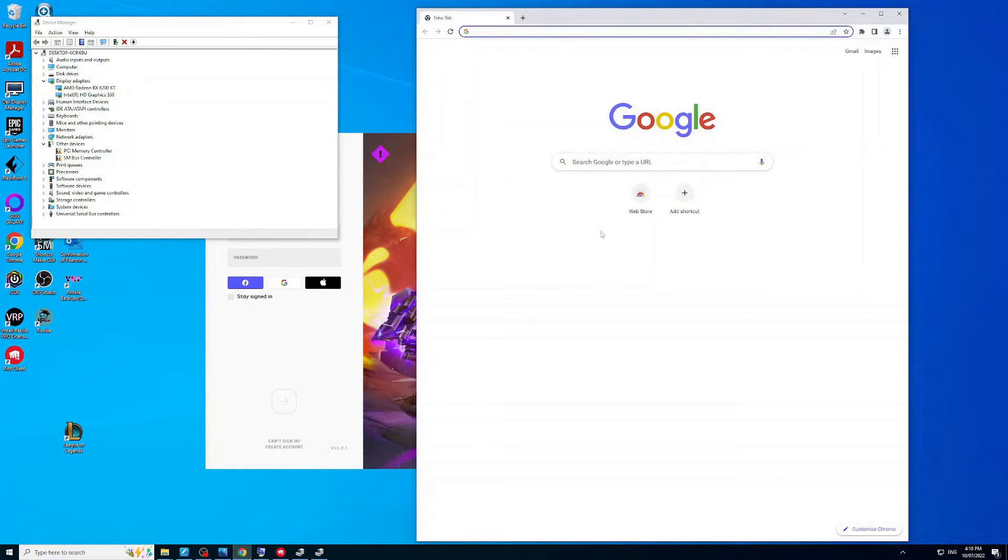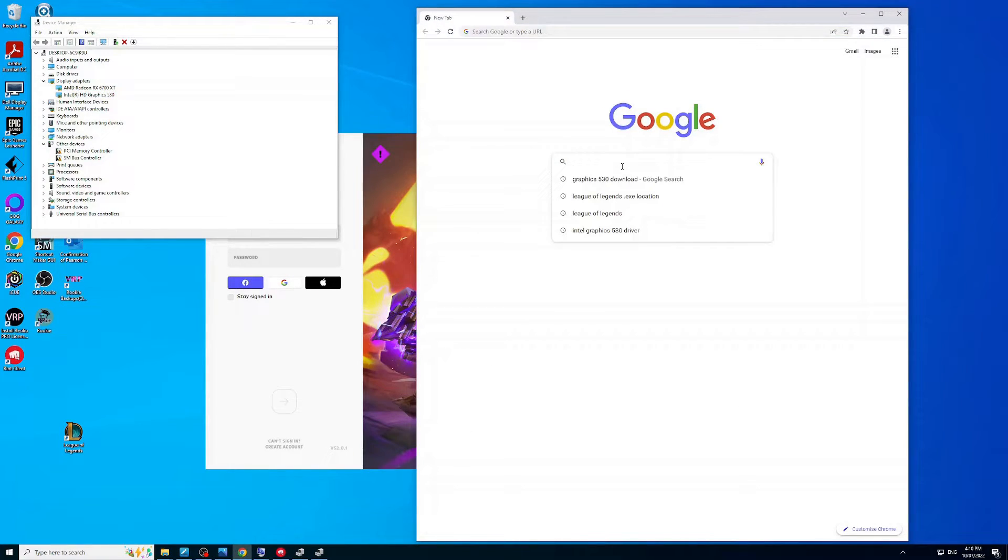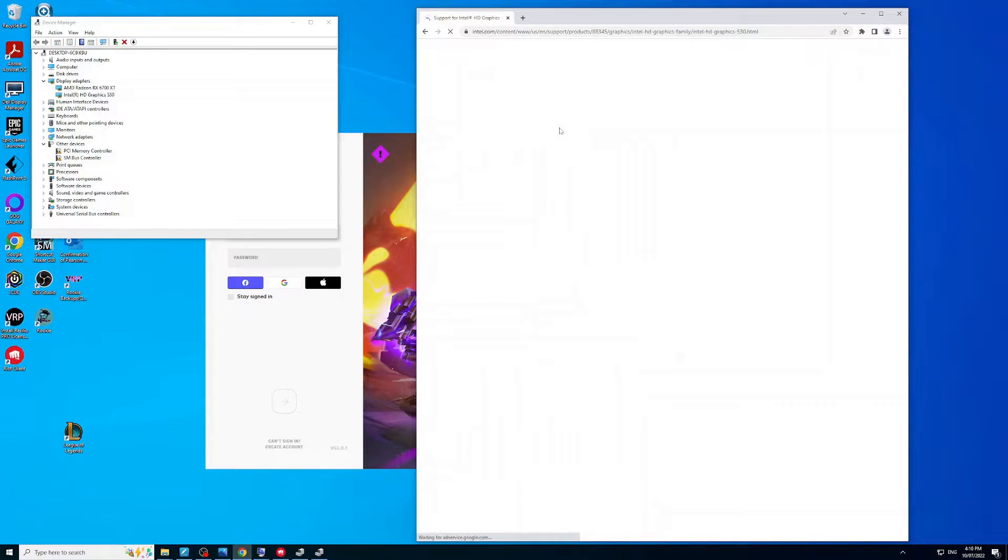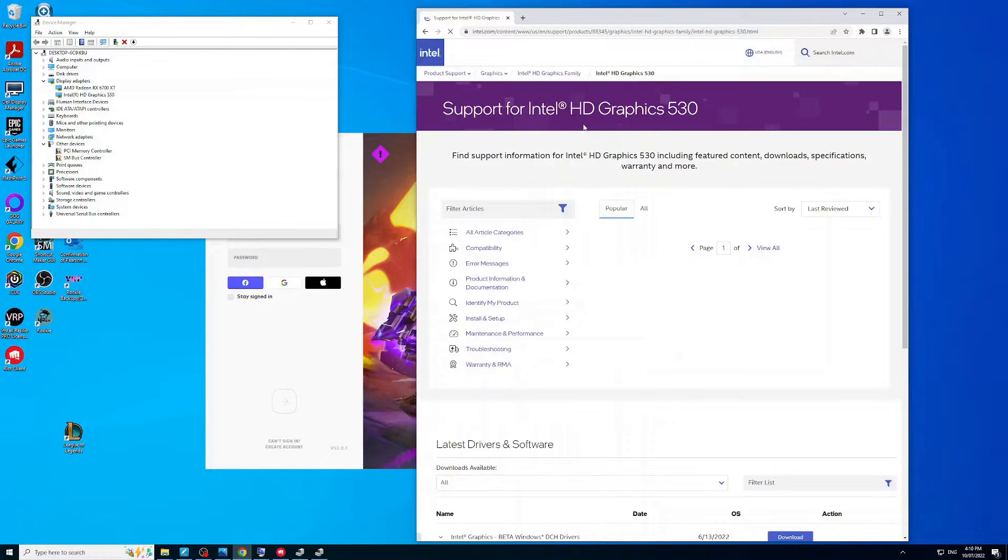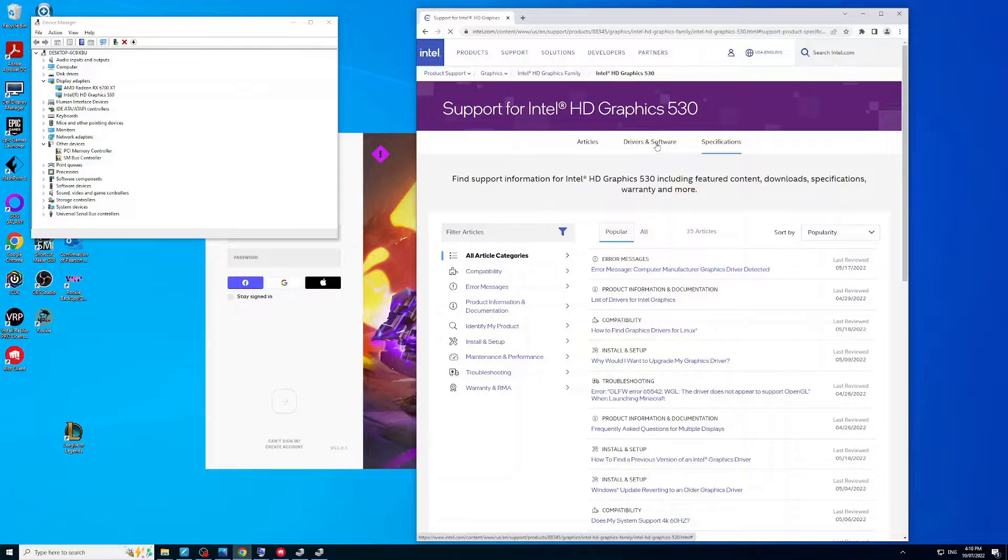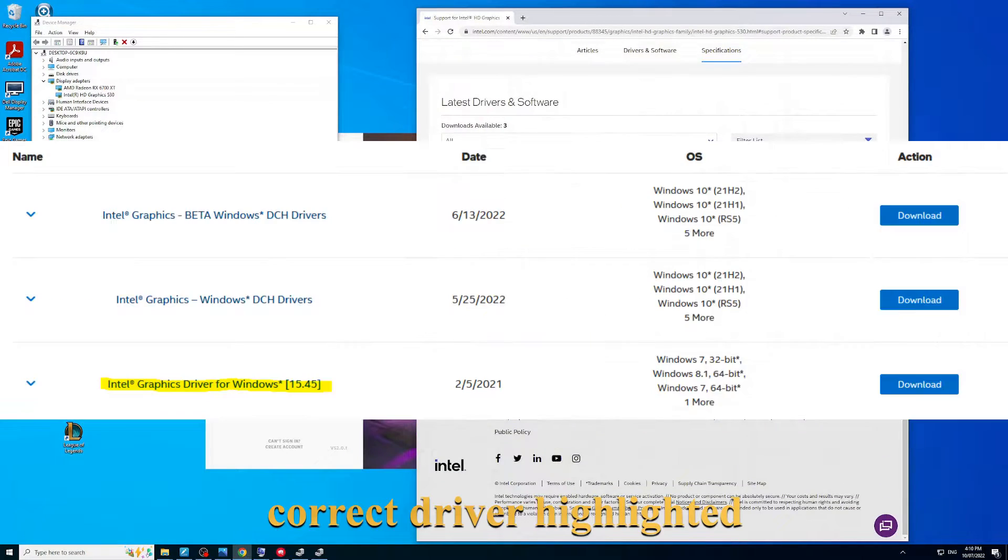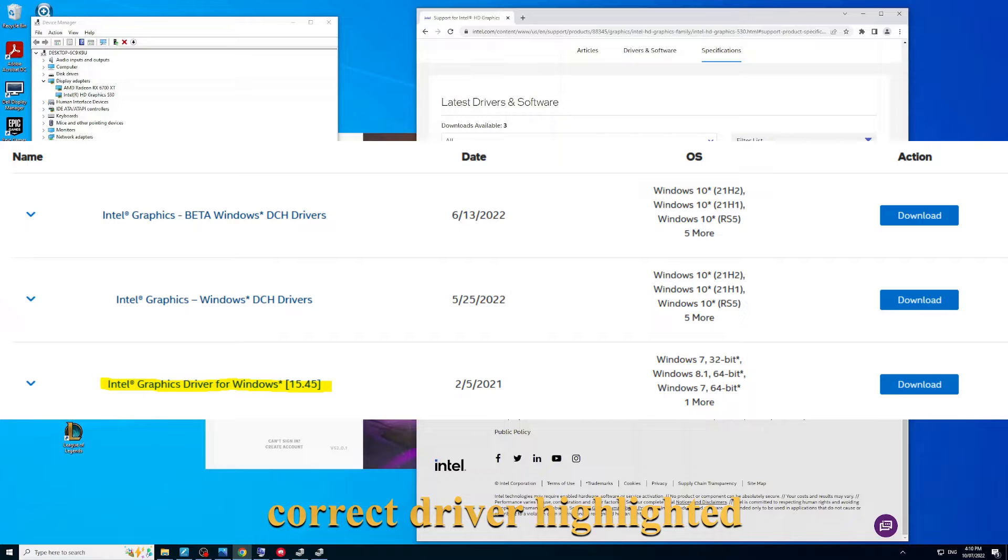Just head to Google and look up your model number. I've already done that - Graphics 530 in my case. Get the download for Windows 10, which is what I'm running at the moment, or Windows 11, and then you can download it.